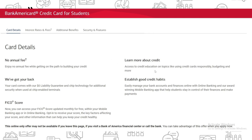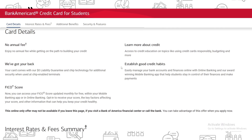With this credit card you'll have access to credit education on topics like using credit cards responsibly, budgeting, and more. You can also establish good credit habits by easily managing your bank accounts and finances online with online banking and their award-winning mobile banking app, which helps students stay in control of their finances and make payments.